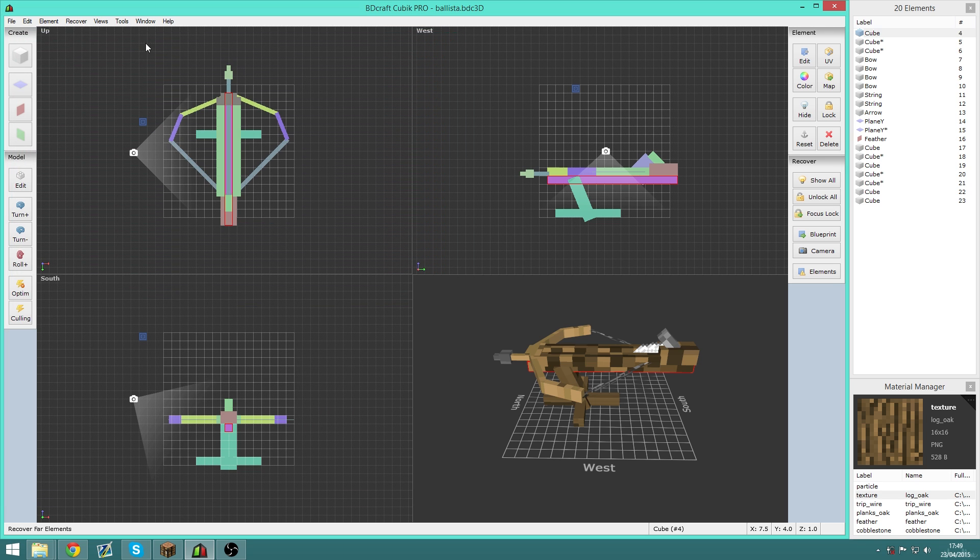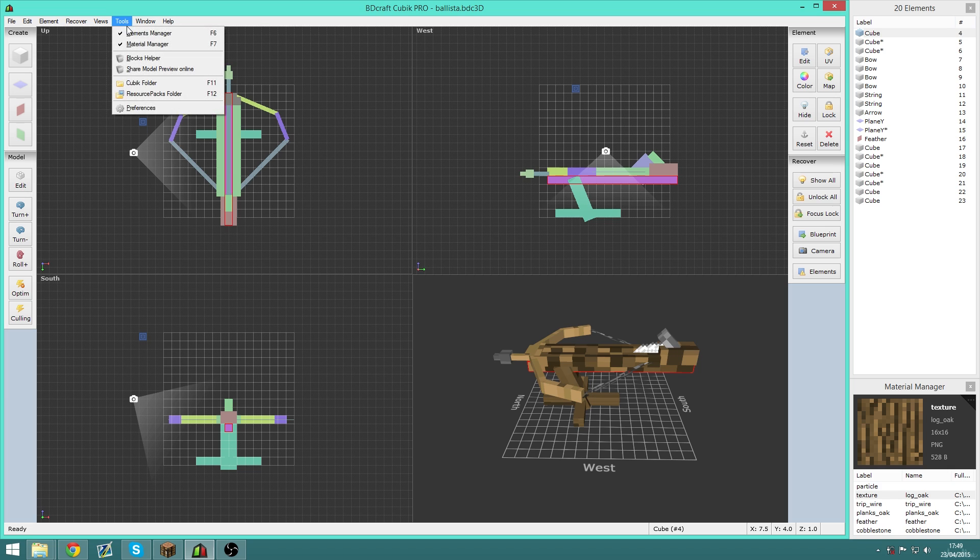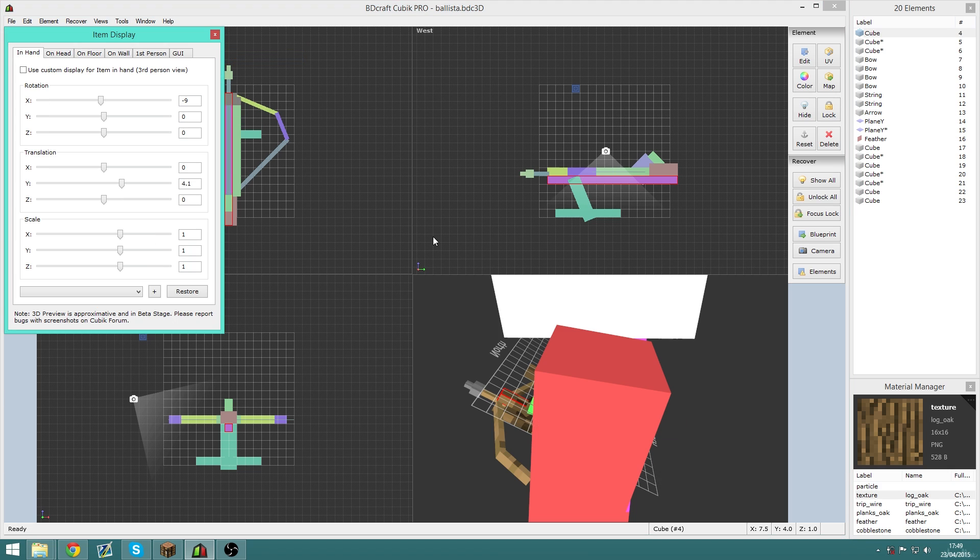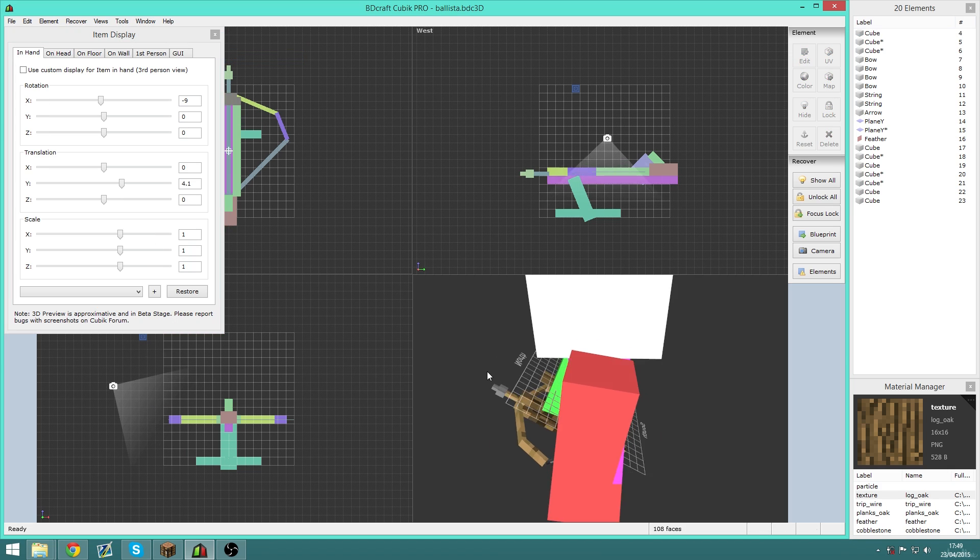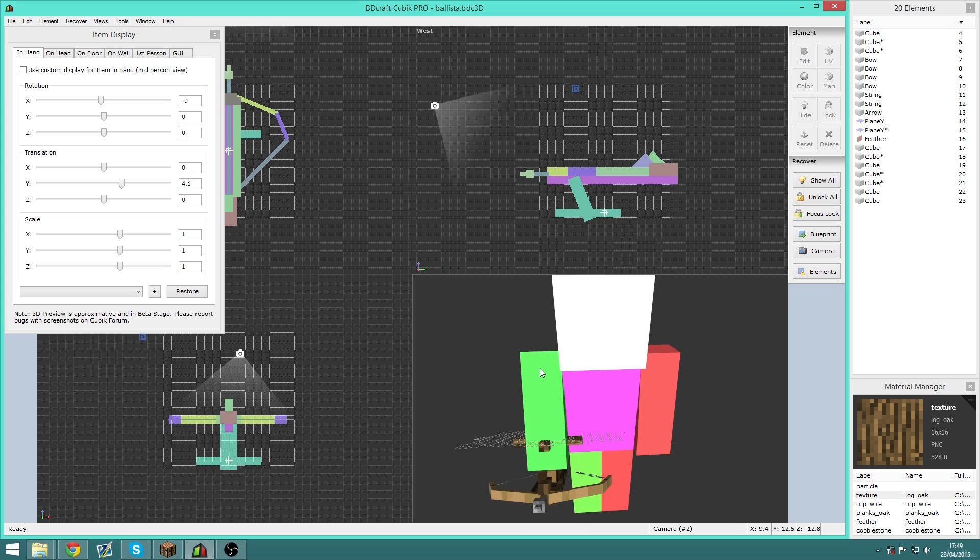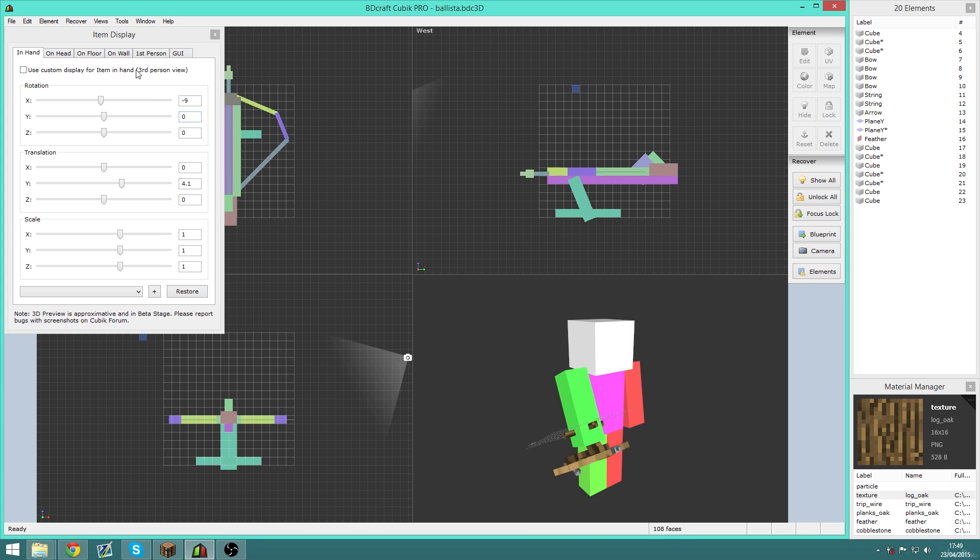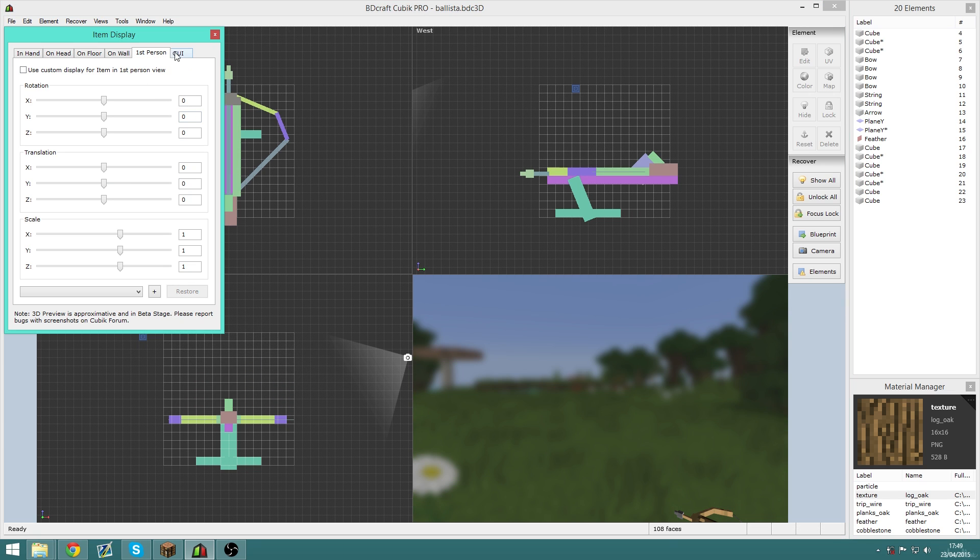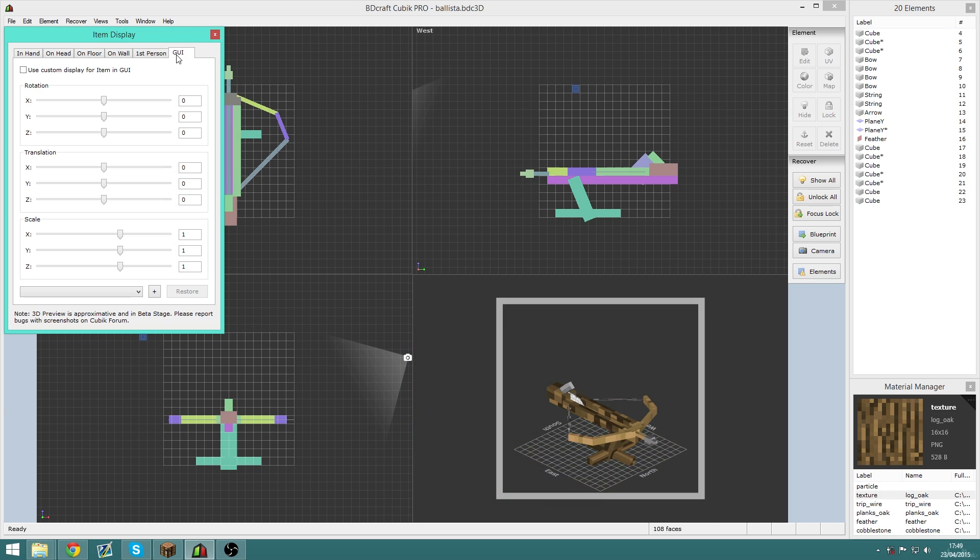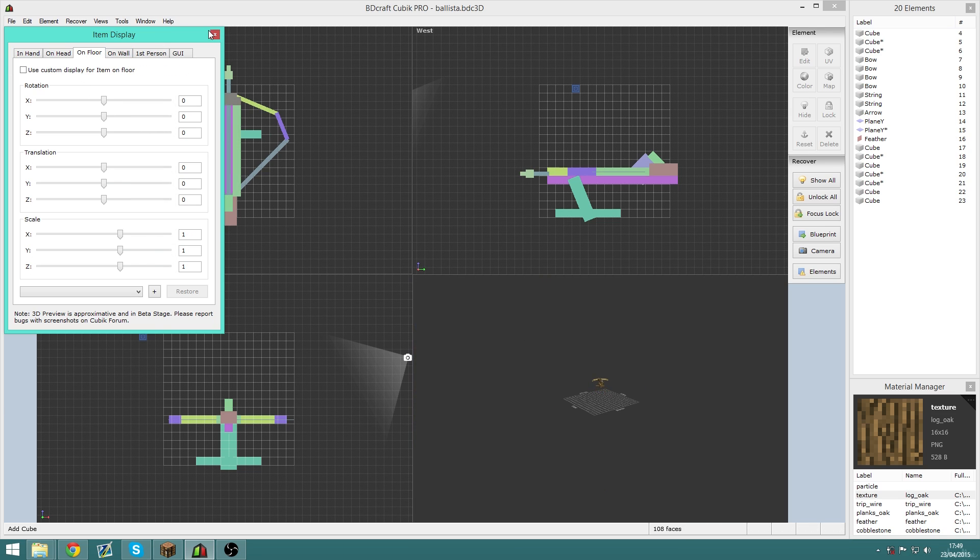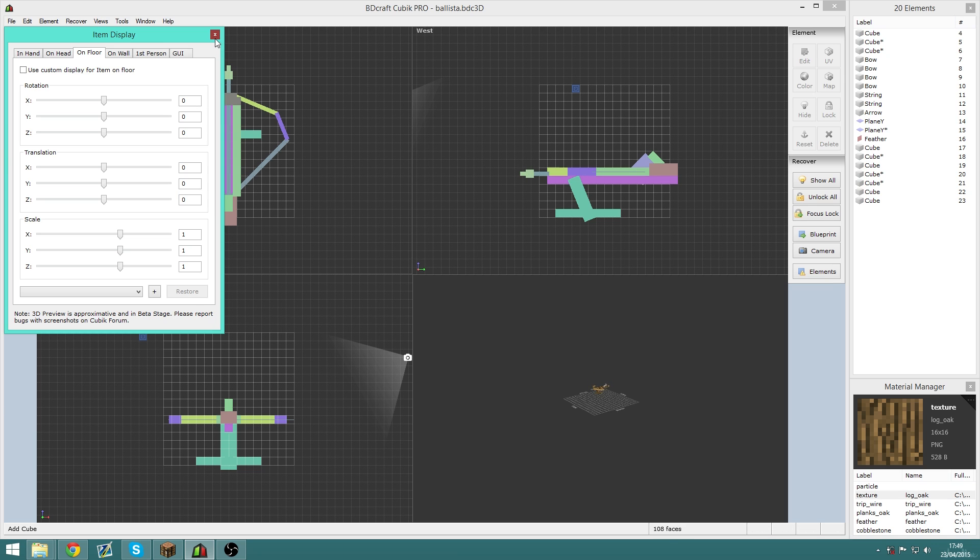Another thing that I really like about this is that it has the edit mode, so you can actually change what the model looks like in your hand, on your head, on the floor, in an item frame, in first person, in the GUI, and everything like that. It all has it in here.